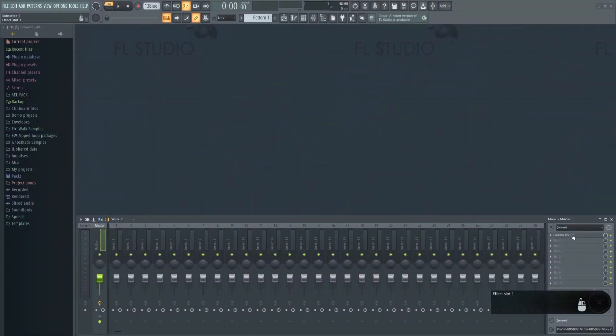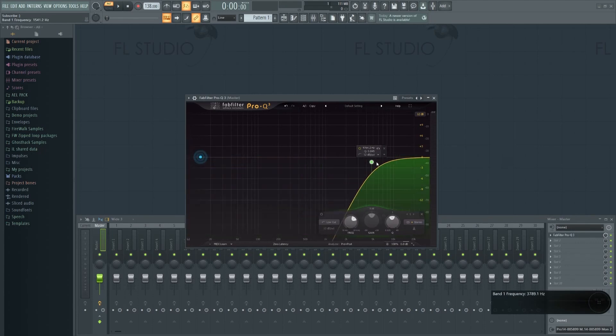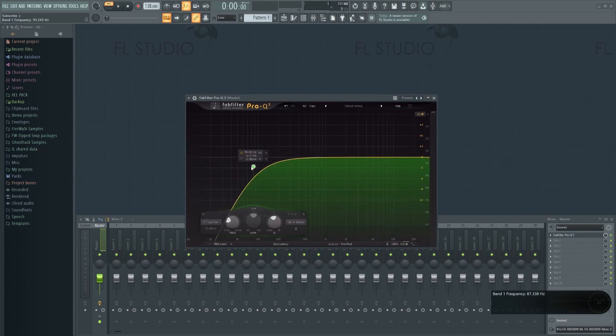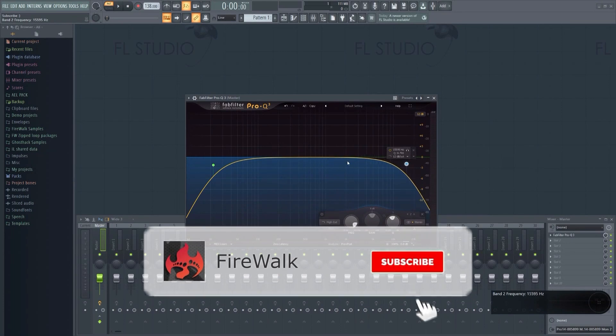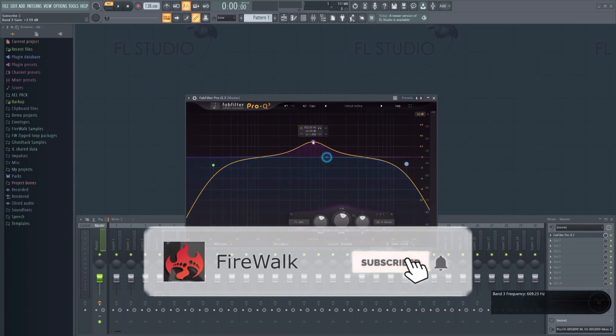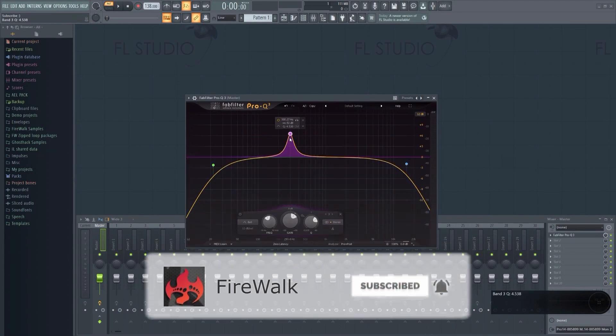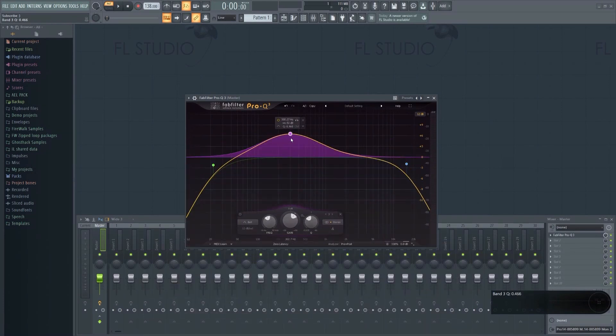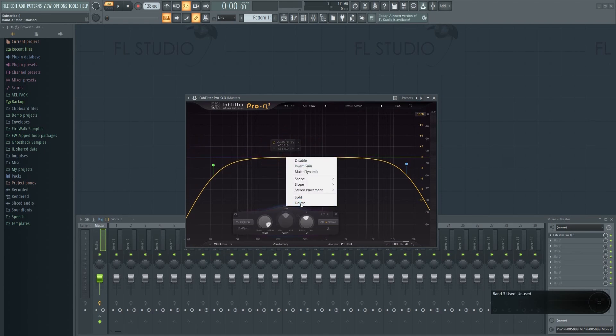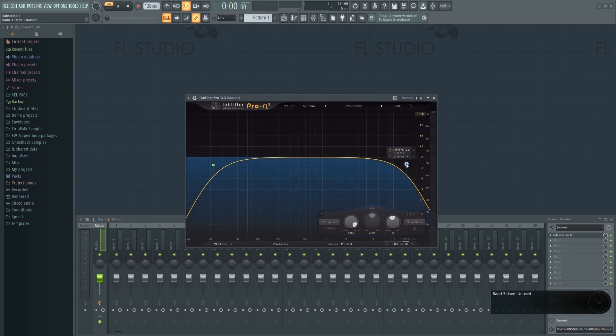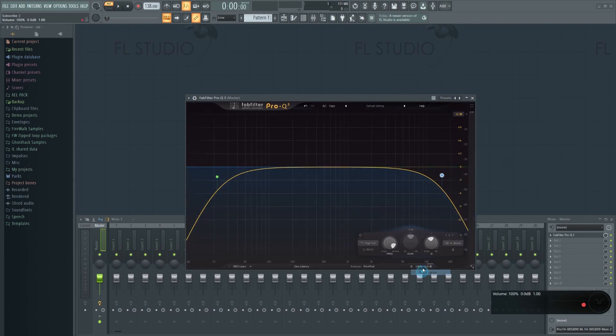It has a lot of good features packed into it like mid-side processing, dynamic EQ and so on. This newest version even has surround support up to Dolby Atmos. In short, there's very little this EQ cannot do. So let's dive right into it and look at some of the core features this plugin has to offer.